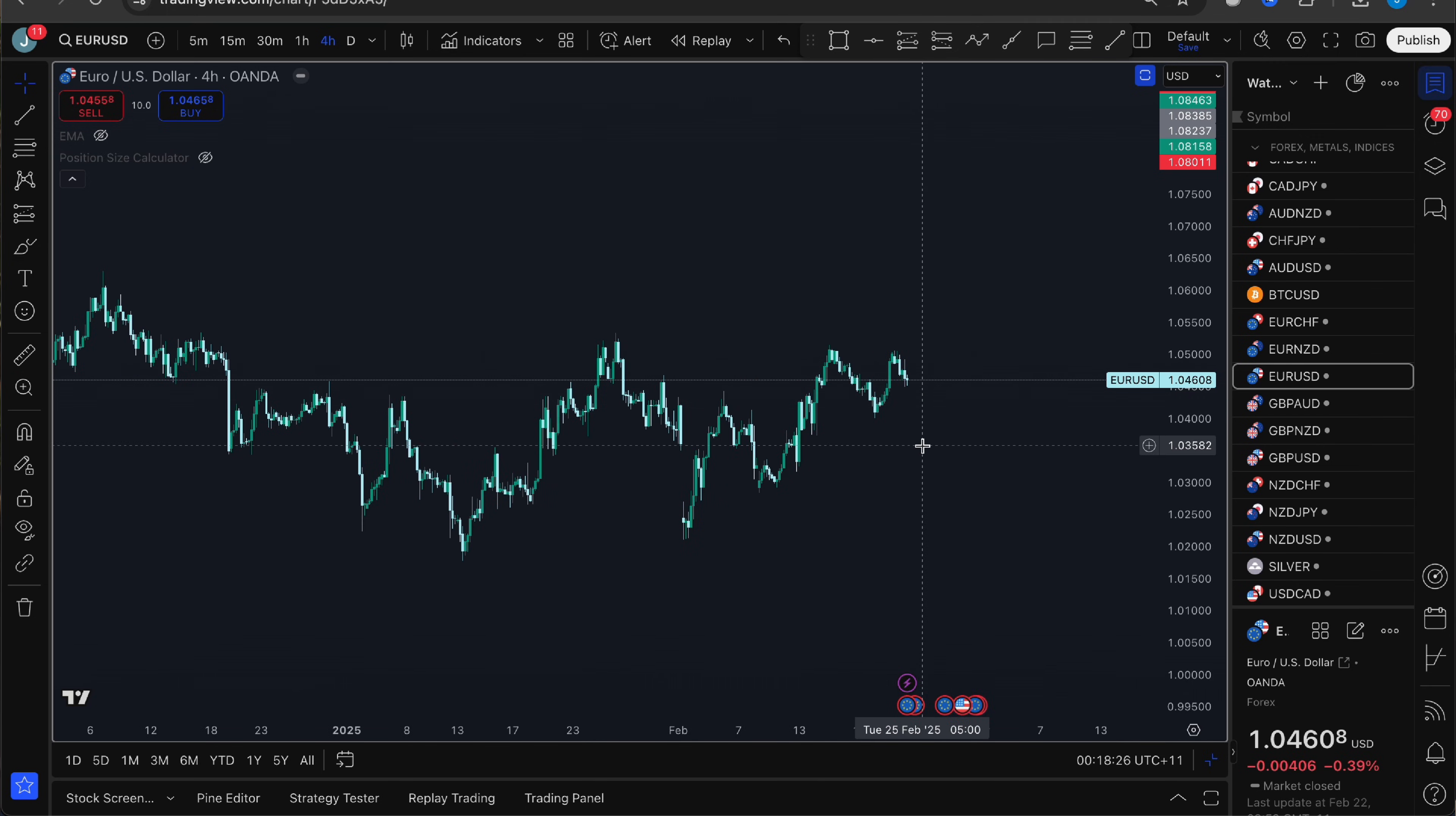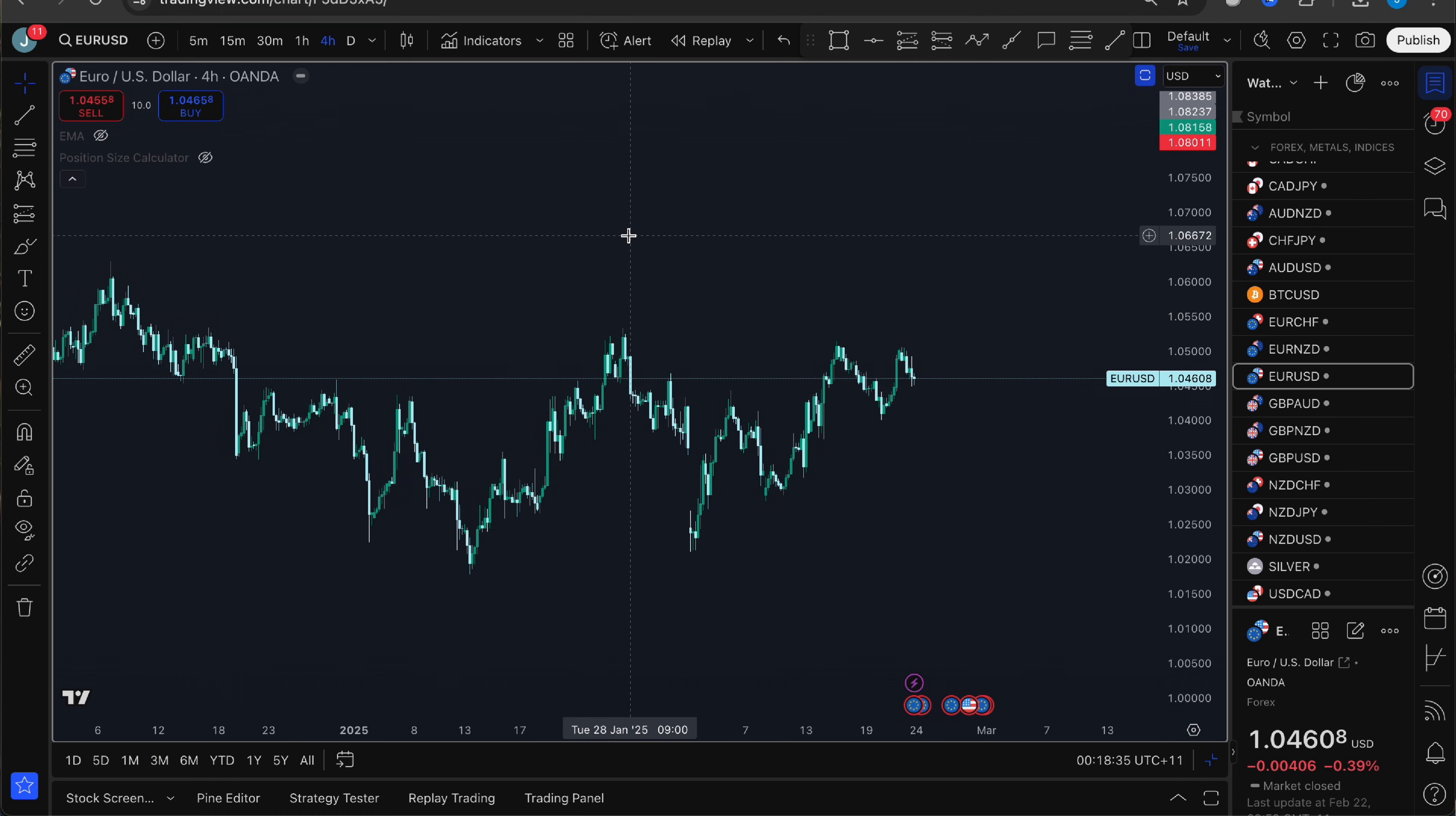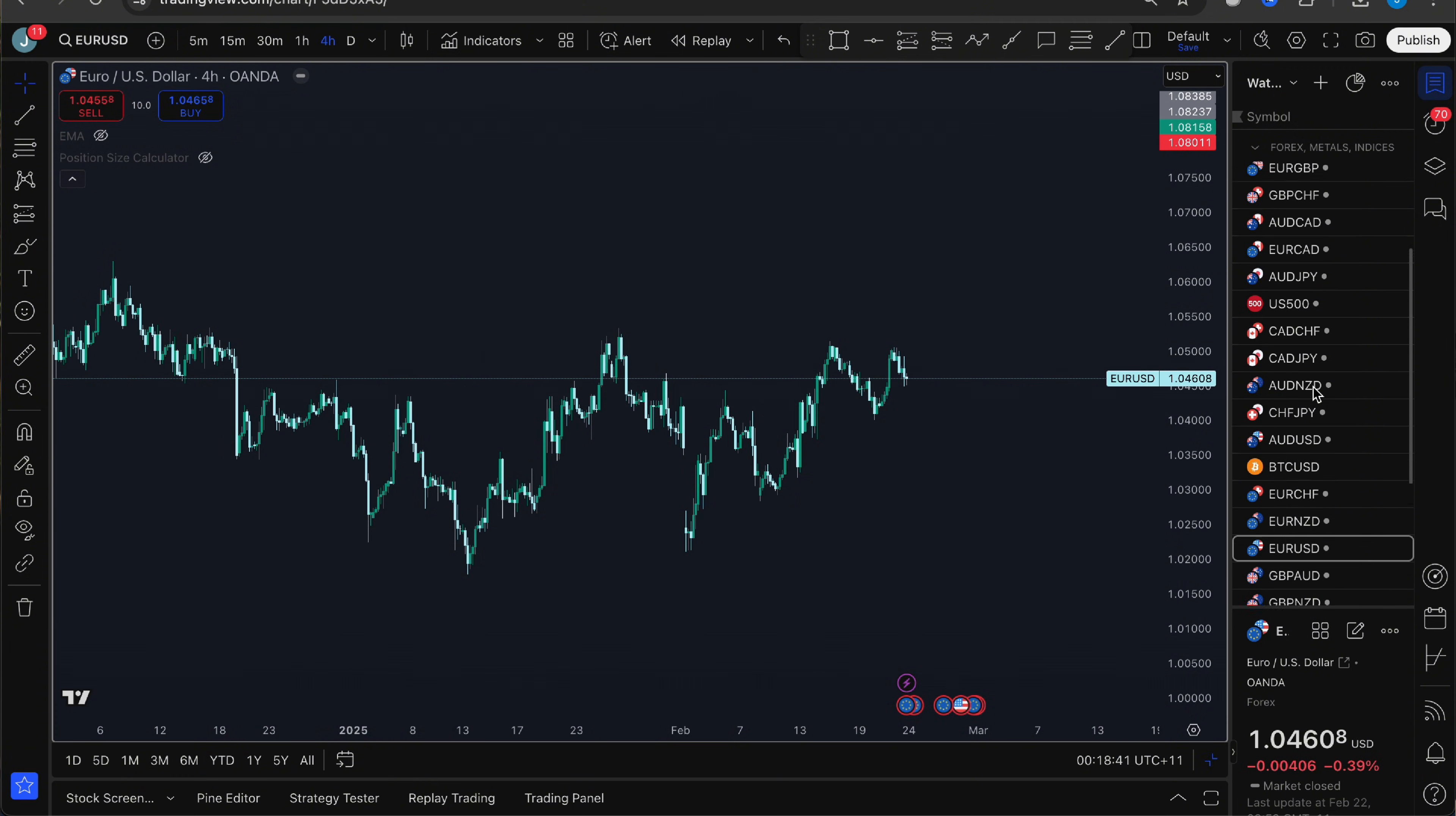So here's how it works. The first thing that you want to do is select a chart and time frame. For this example, I'm going to use EURUSD on the 4-hour chart but you can use this method for Forex, crypto, stocks, basically anything that you want to trade on TradingView.